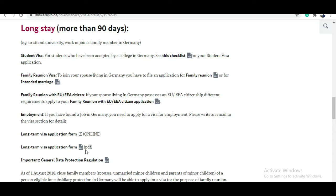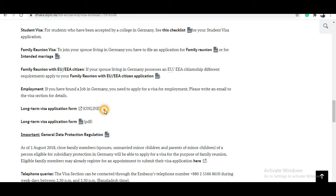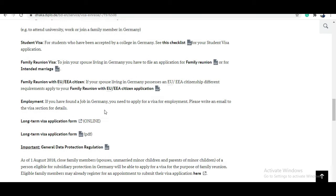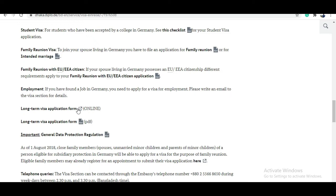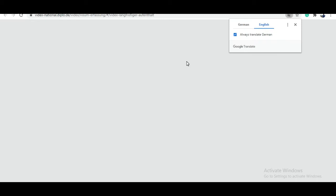There is a long-term visa application form available both online and as a PDF. I suggest doing it online because it produces a cleaner result — your handwriting might not be as easy for the visa officer to read. Click the online form link and you will find everything there.